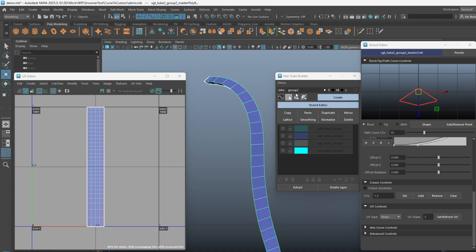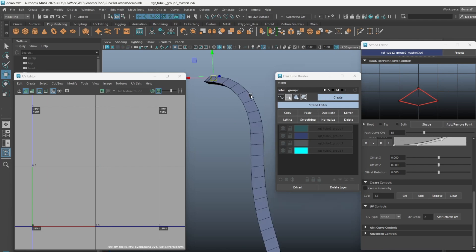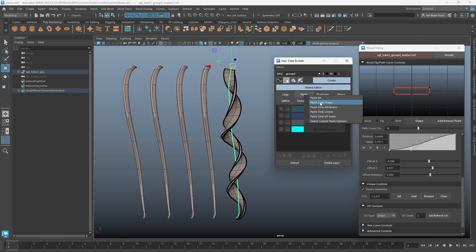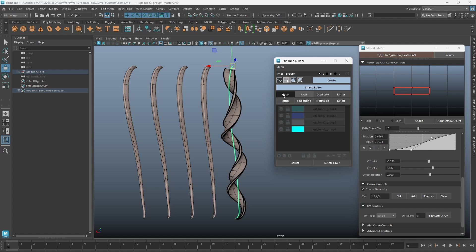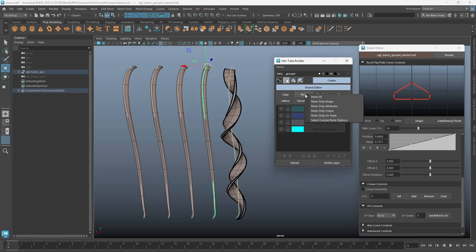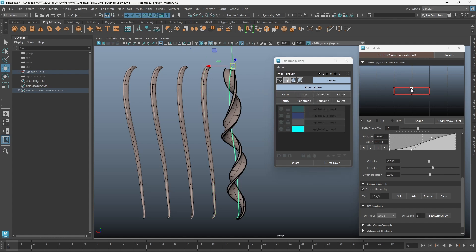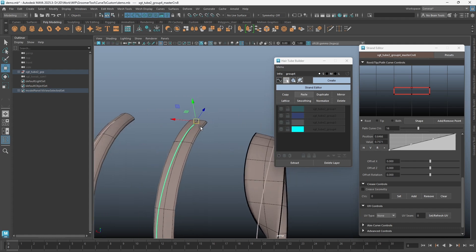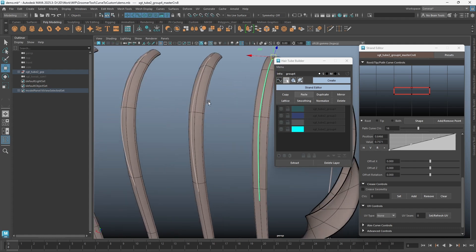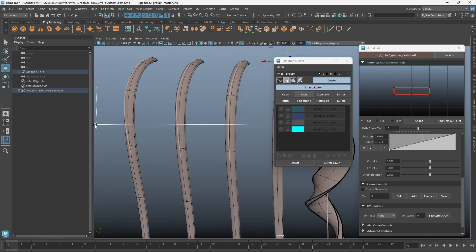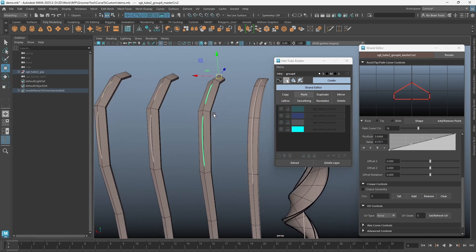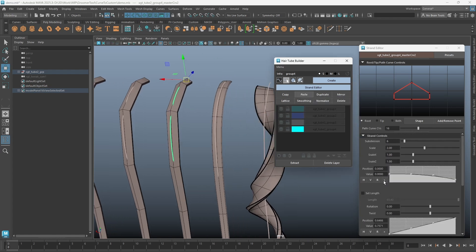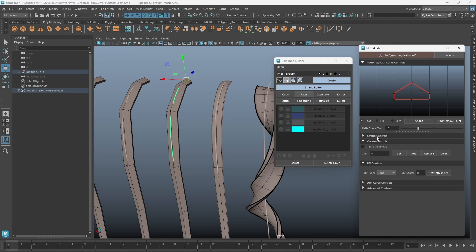For copying and pasting, we now have more options in terms of what to paste. Let's select a strand curve and click on Copy first. If we choose to paste only shape, it will just paste the root curve and the tip curve shape. If we choose to paste only attributes, it will just paste the strand control parameters.